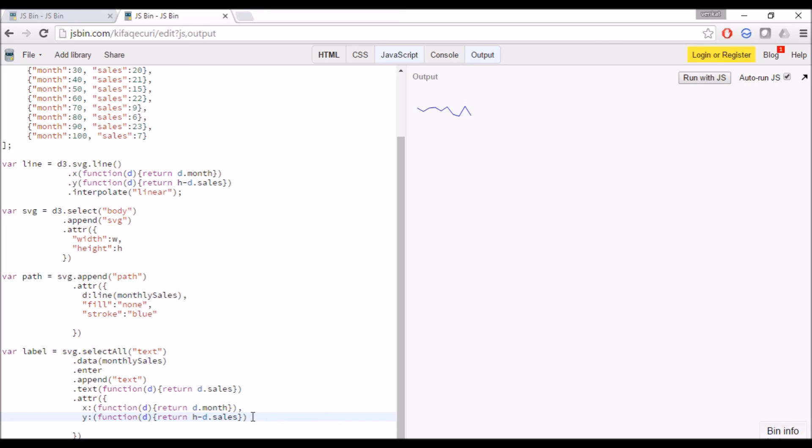It must be some syntax problem because we are able to see the line, so it means the first two functions SVG and path are correct. We have made some mistake in this label.